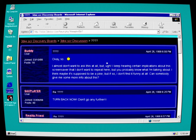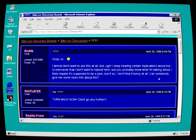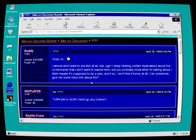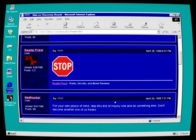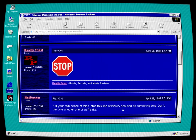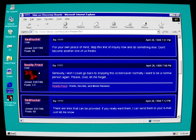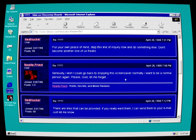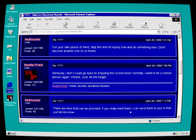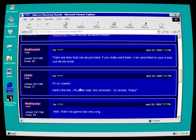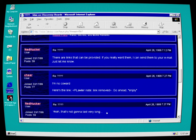Okay, so I almost don't want to ask this at all, but ugh. I keep hearing certain implications about this screensaver that I don't want to repeat here, but you probably know what I'm talking about. I think maybe it's supposed to be a joke, but if so, I don't find it funny at all. Can somebody give me more information about this? Sax player: Turn back now. Don't go any further. Stop. For your own peace of mind, stop this line of inquiry now and do something else. Don't become another one of us freaks. Reality priest: Seriously, I wish I could go back to enjoying this screensaver normally. I want to be a normal person again. Please, God, let me forget. Ned Hucker: There are links that can be provided. If you really want them, I can send them to your email. Just let me know. Cheer: I'm no coward. Here's the link. T. Lawler Note: Link removed. Go ahead. Enjoy. Yeah, that's not going to last very long.